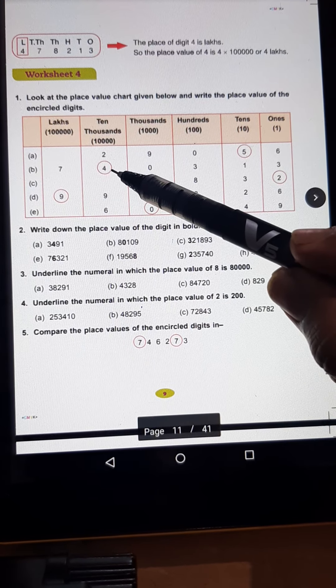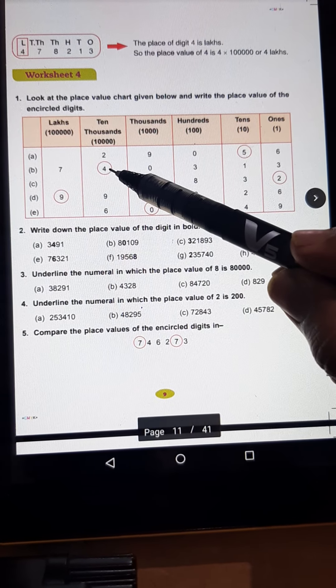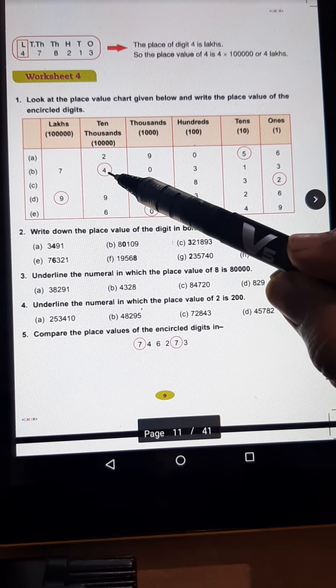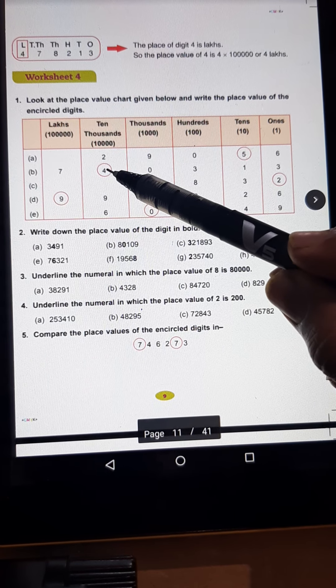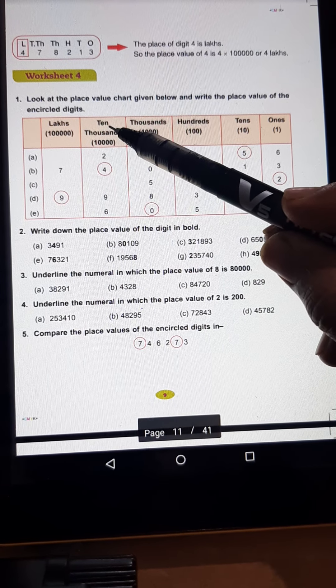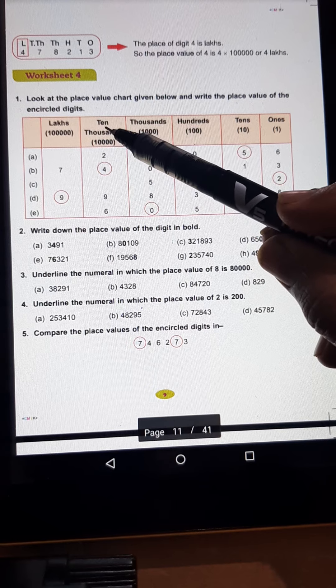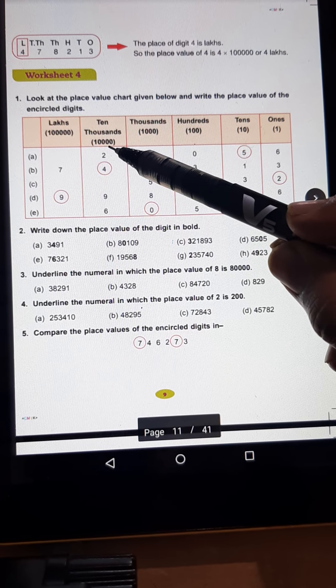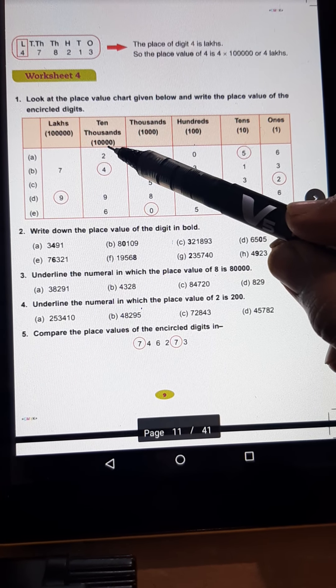In the B part, they ask you the place value of 4. Toh place value of 4 is 4 multiplied by its place. Place kya hai? 10,000. Toh 4 multiplied by 10,000, it is 40,000.